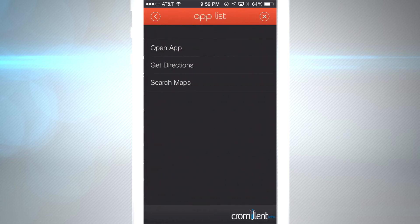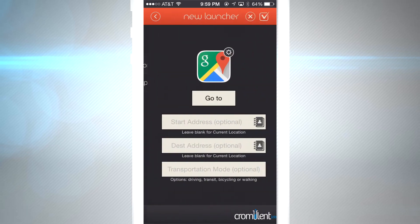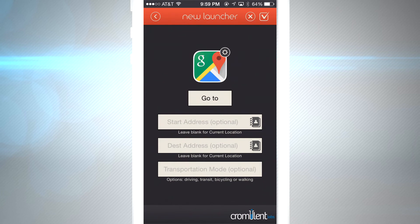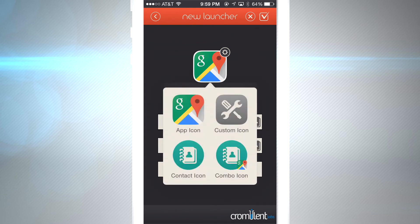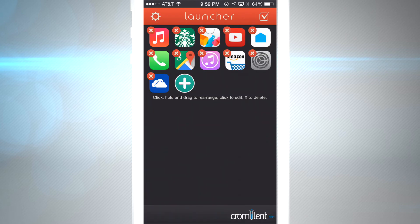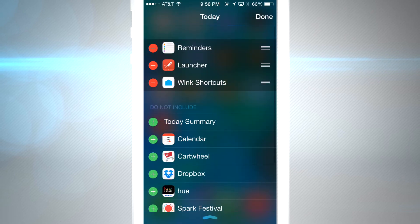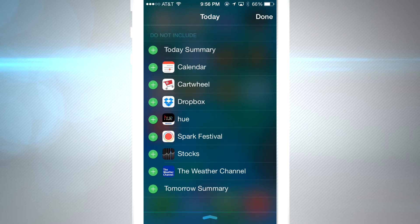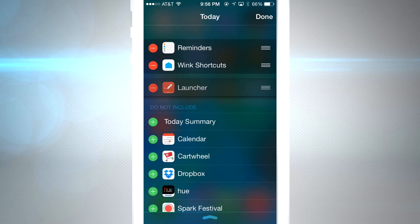In Google Maps you can get directions, search maps, and set up exact addresses so you don't have to always punch in the same address, which makes things a lot easier. Setting up the widget is really easy — once you're done customizing your launcher, just swipe down from the top of your phone, click 'Edit,' and you'll see the Launcher app available to add to your main dashboard. You can also rearrange your widgets to your liking.